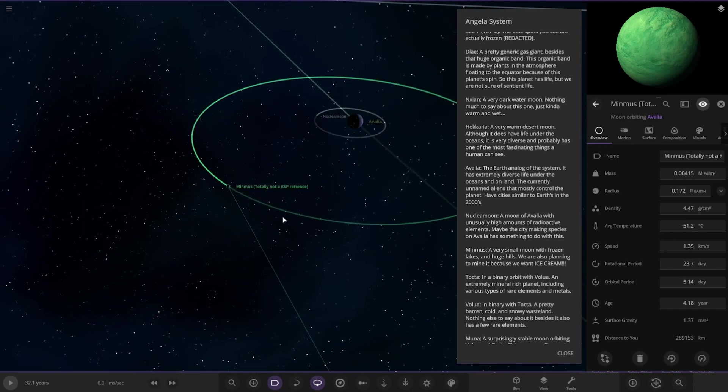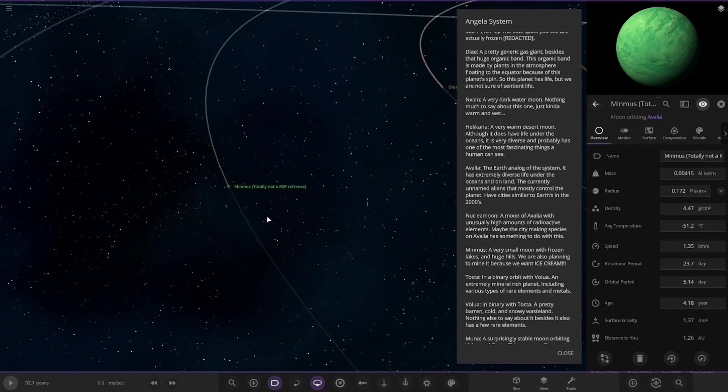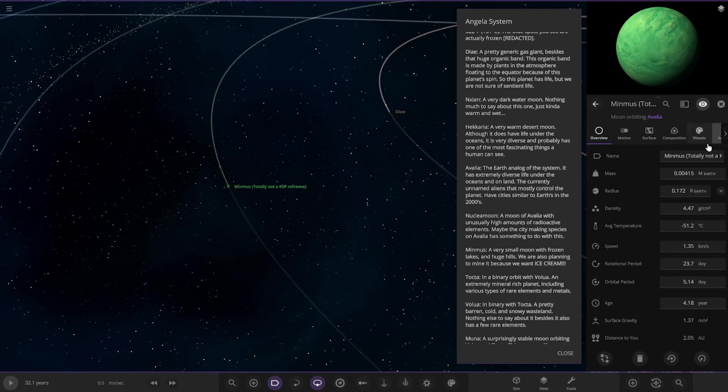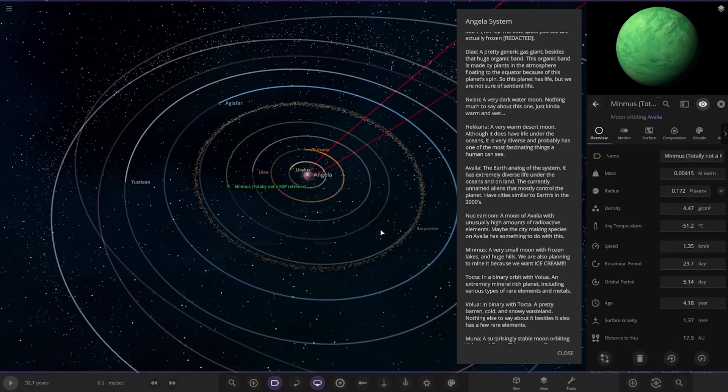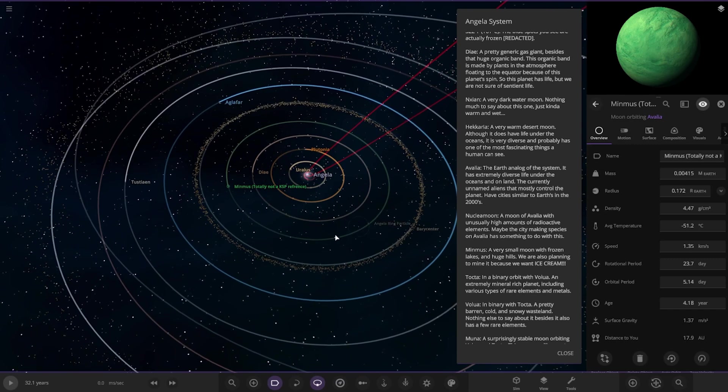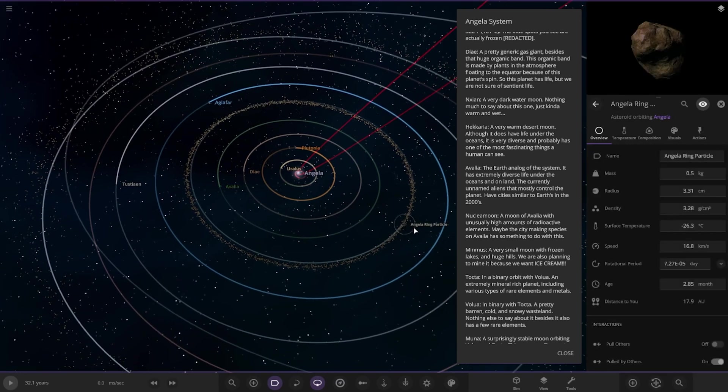A very small moon with frozen lakes and huge hills. We're also planning to mine it because we want ice cream. Okay, so there is that. So it looks like it's something from KSP here. Totally not a KSP reference. Okay. Then we have a barycenter here. Interesting.